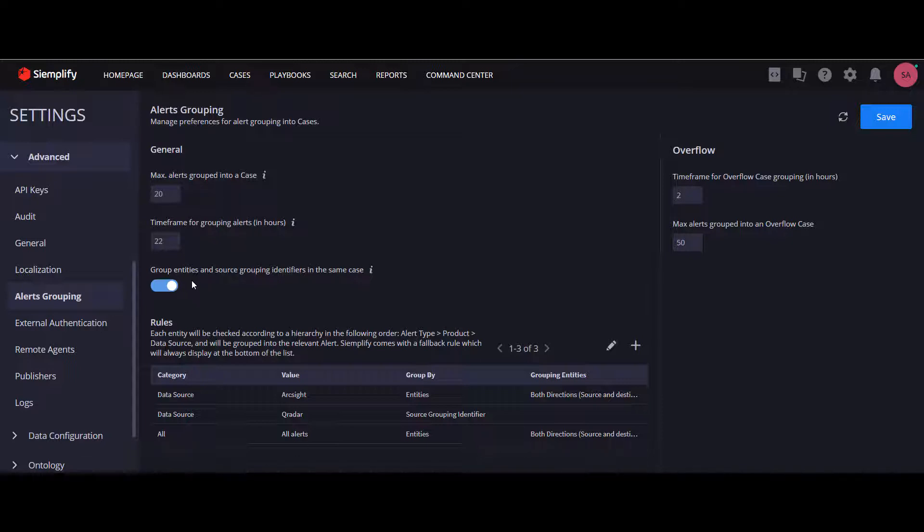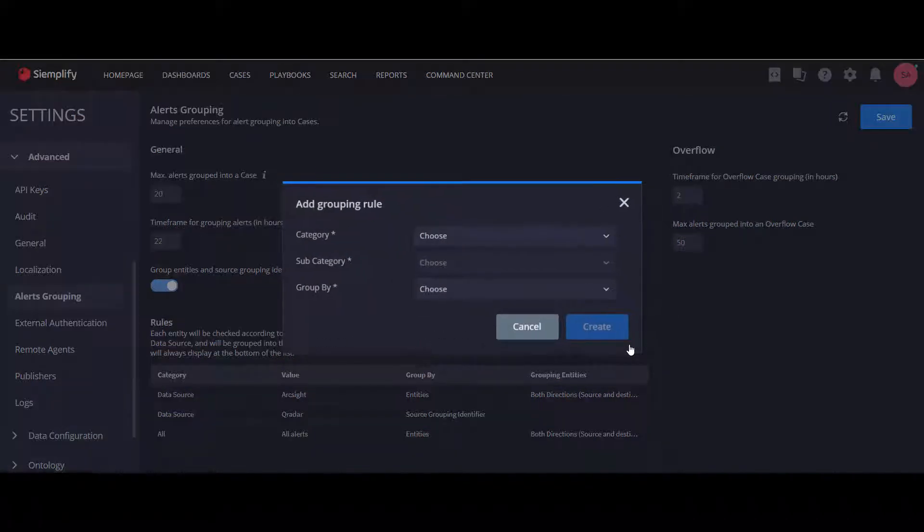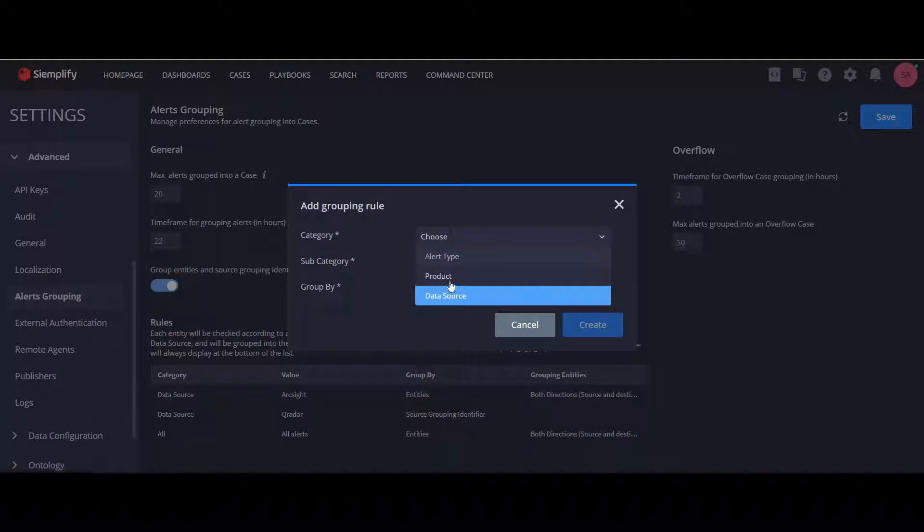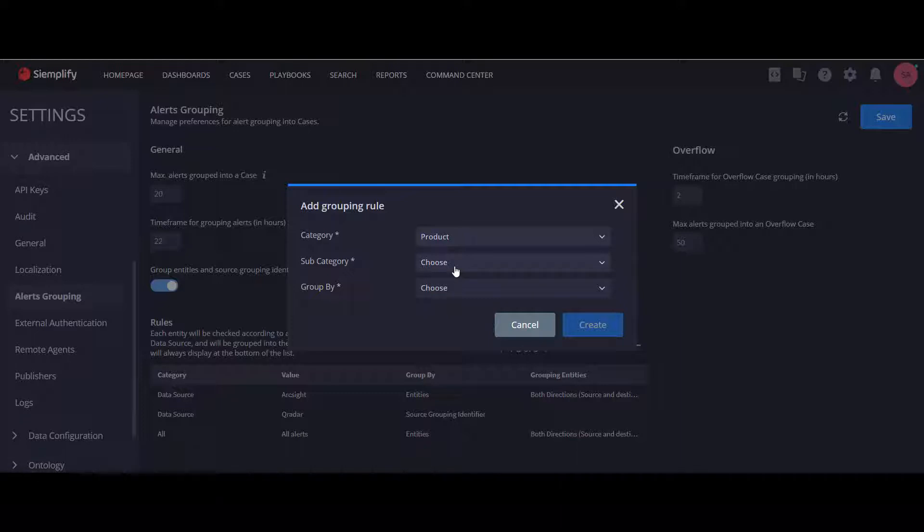Now let's check out the rules. We build the rules by choosing from the main category: alert type, product, or data source. We then choose a subcategory, which would be the specific alert type, product, or data source that you'd like this rule to be applicable to.